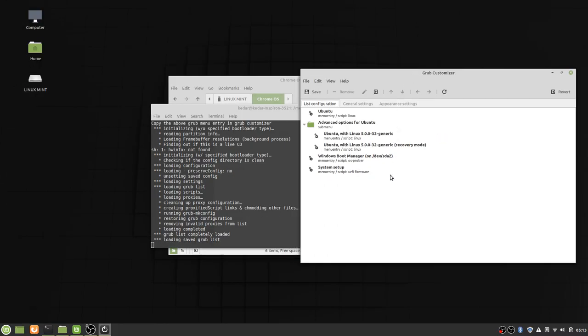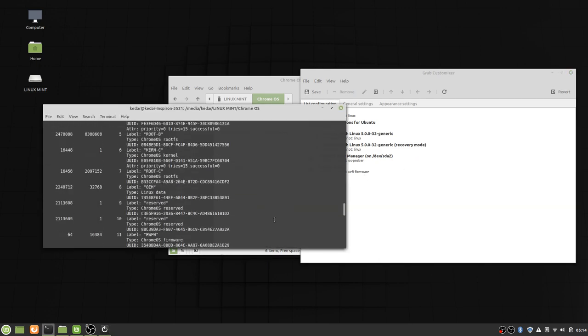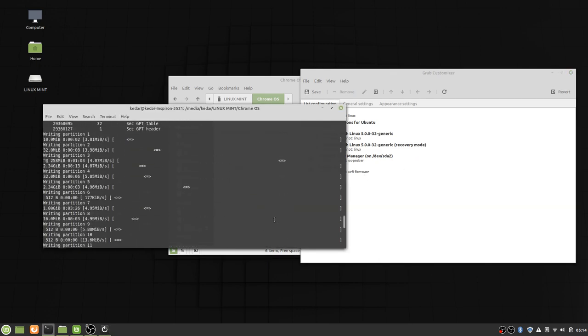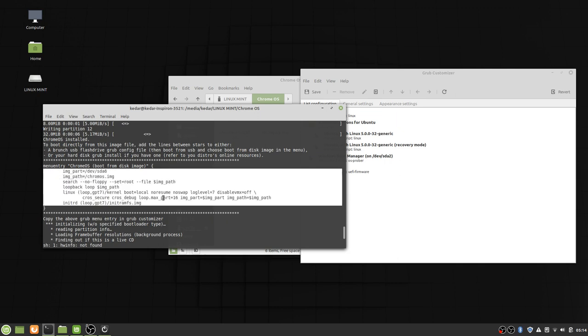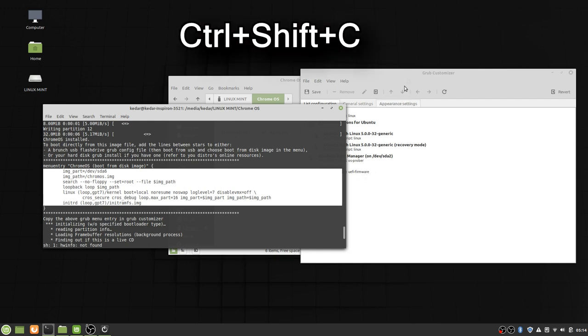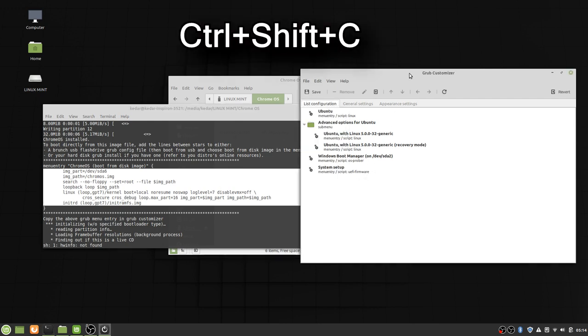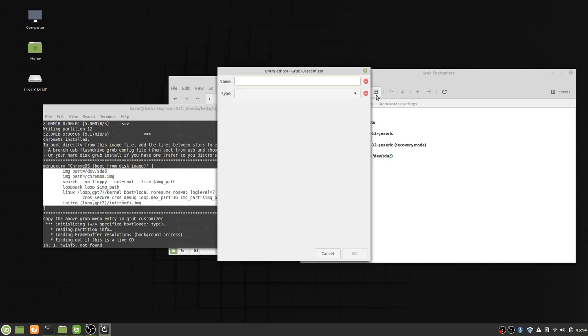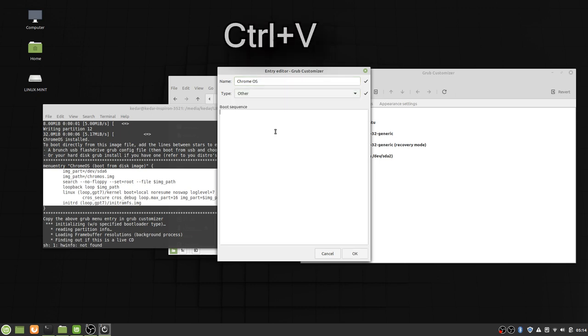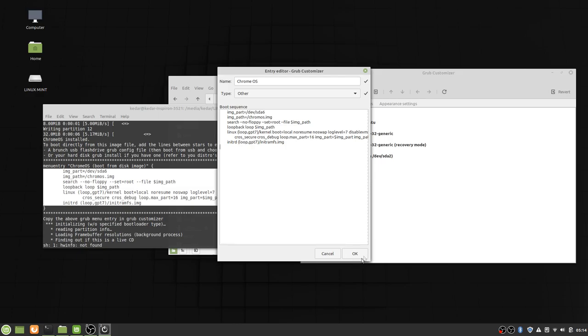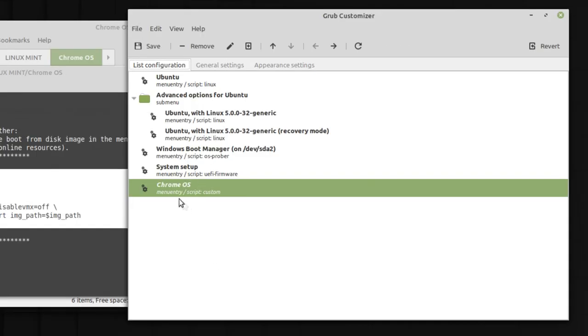A new window is popped up. This is a grub customizer. After confirming there is no error, I am going to copy this grub entry. Here in the menu entry, whatever is in the bracket you have to copy it and then press ctrl shift C to copy it. Open the grub customizer. Click on plus sign and type Chrome OS. Select other and press ctrl V and OK.